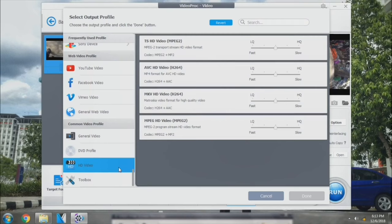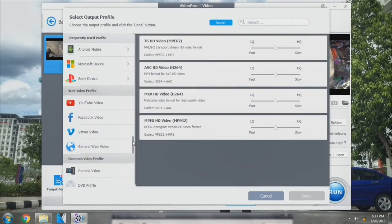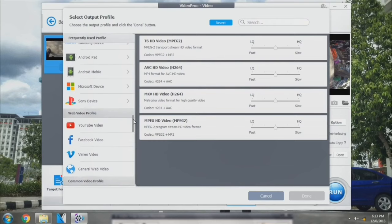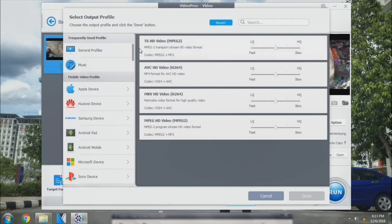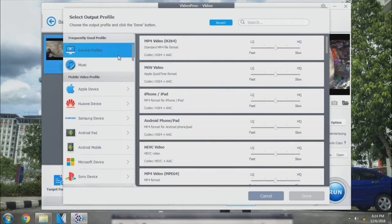But since my GoPro uses a 4K video format, so I'm going to use a format which supports the 4K resolution.